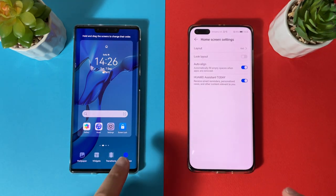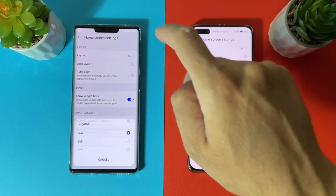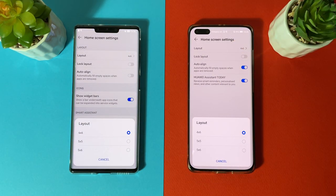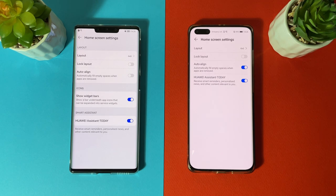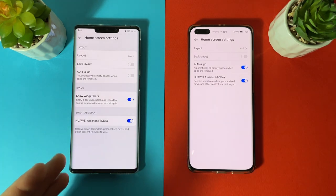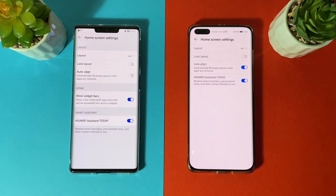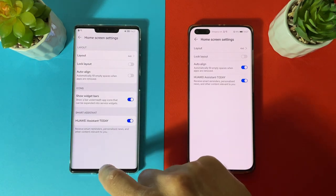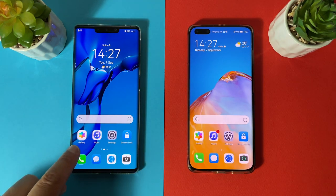In home screen settings, the layout options are 4x6, 5x5, and 5x6 — same for both. Lock layout and auto align are also the same. Harmony OS has a new menu option called 'show widget bars,' which shows a bar underneath app icons that can be expanded into service widgets. You can see this bar under the Gallery icon on Harmony OS.